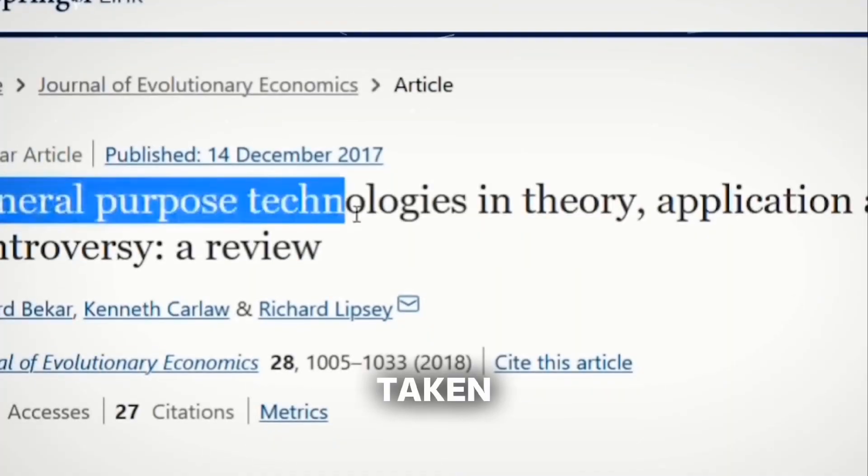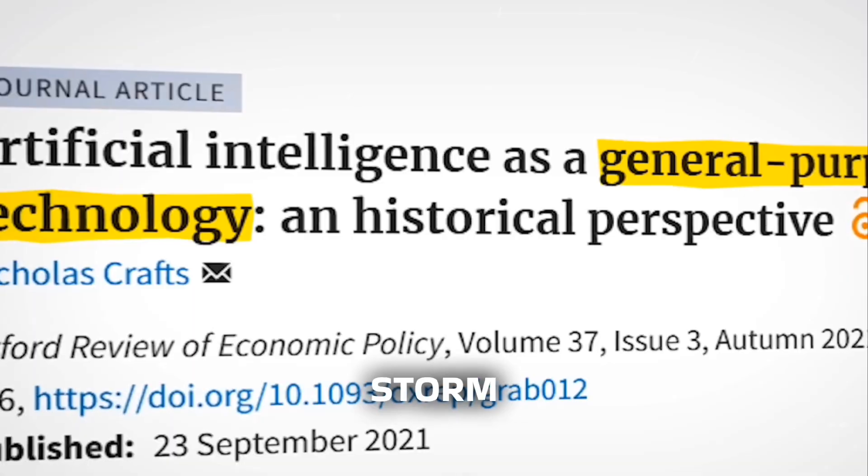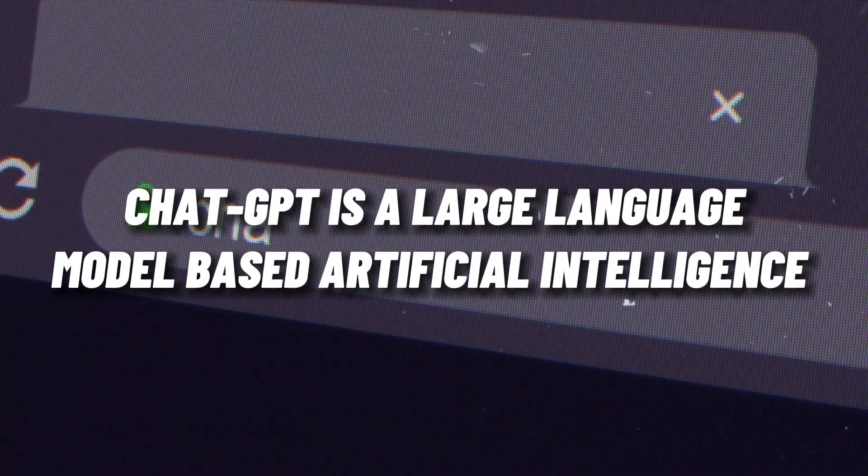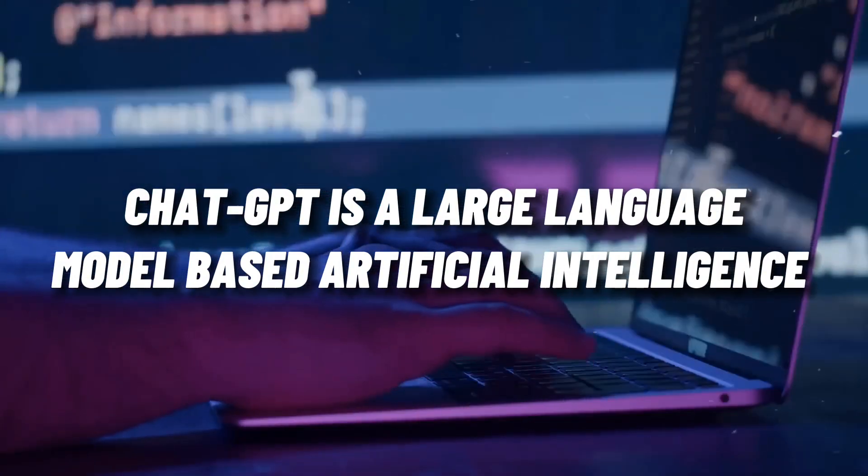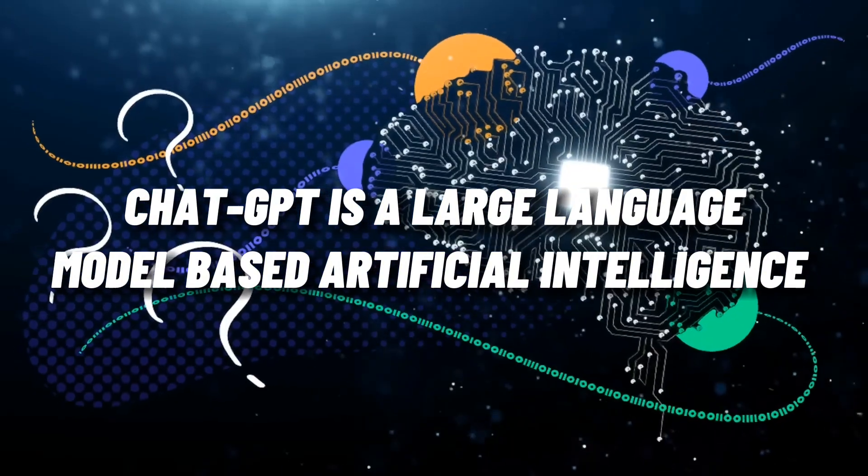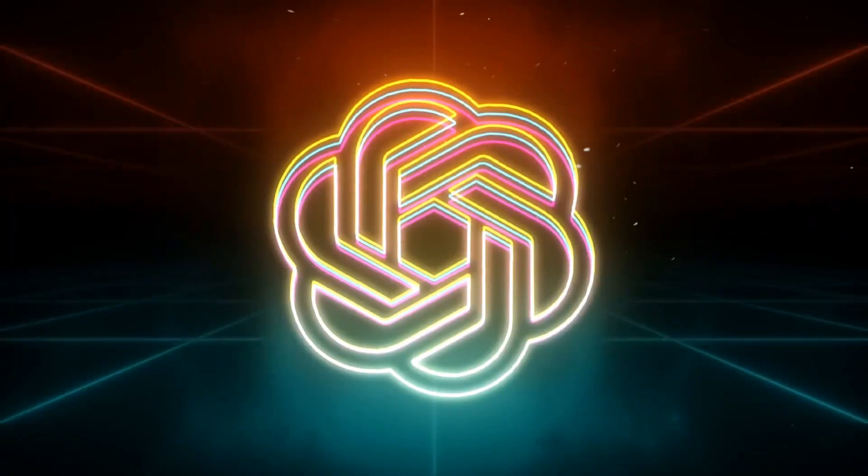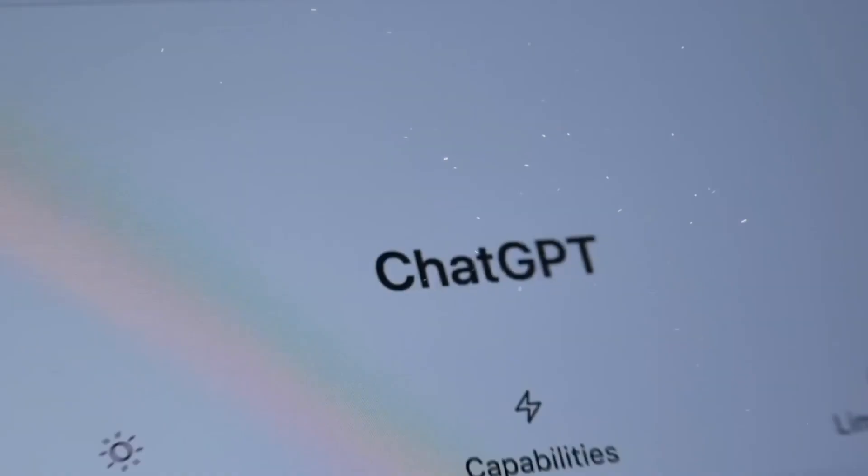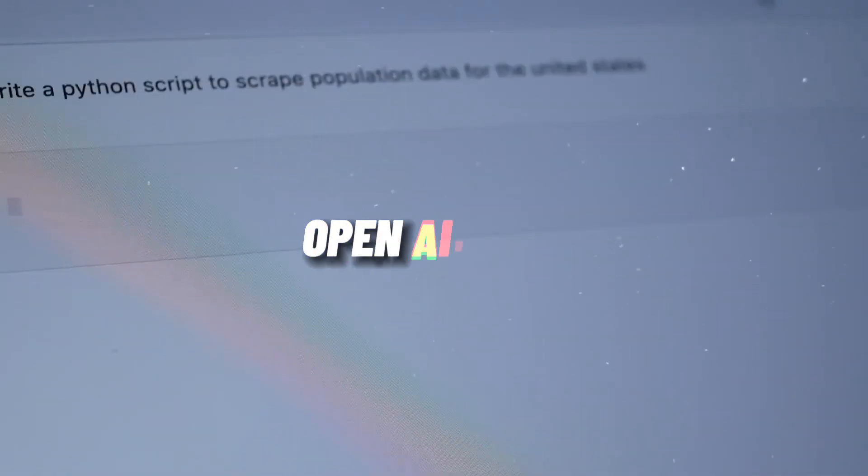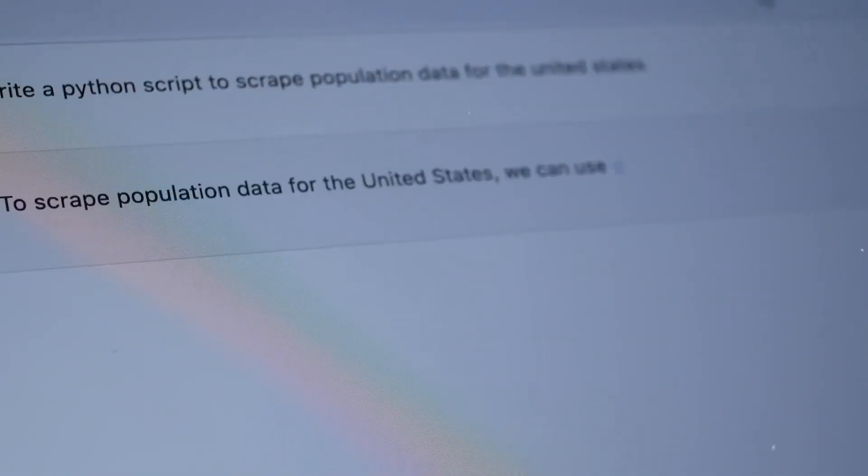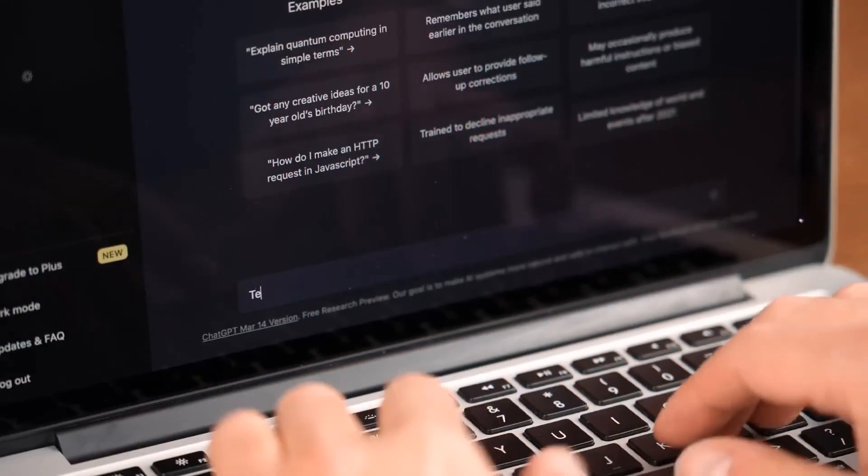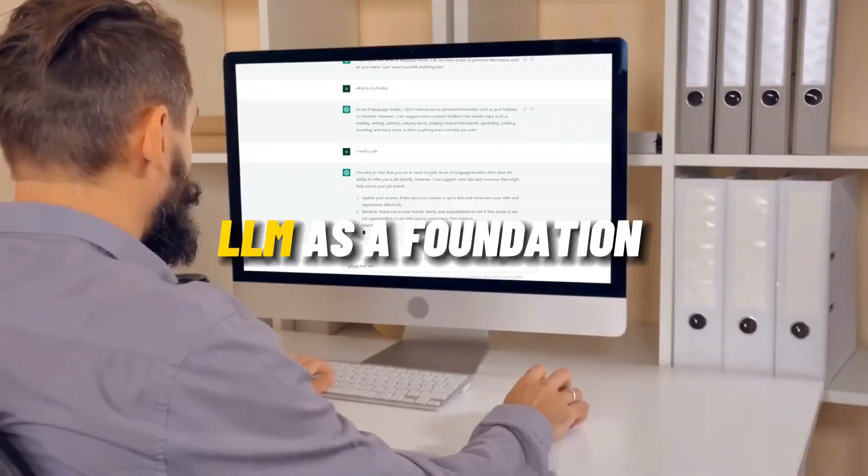ChatGPT is a large language model based artificial intelligence chatbot that was created using OpenAI's GPT-4 and earlier LLMs as a foundation.